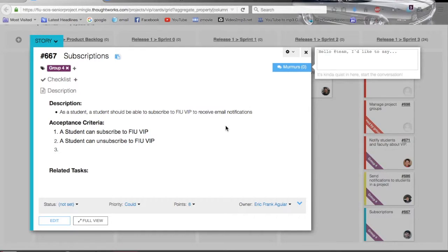A description of my user story is: as a student, a student should be able to subscribe to FIU VIP to receive email notifications. There are two acceptance criteria: a student can subscribe to FIU VIP, and a student can unsubscribe from FIU VIP.